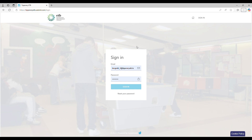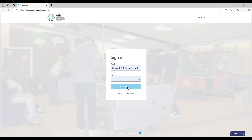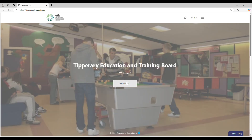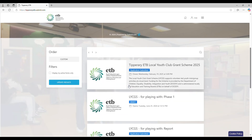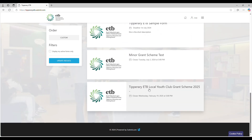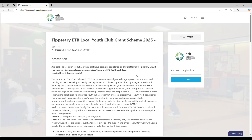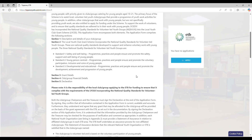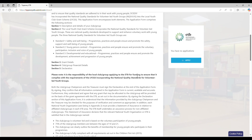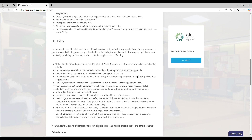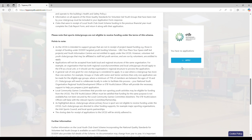Here we are at the sign-in page. You put in your login details, your password, and you sign in. When you sign in, it brings you to this page — you go to Apply Here and then click on the Tipperary ETB Local Youth Club Grant Scheme 2025 link. That brings you to a page with all the details on the grant scheme, the same as the paper copy. When you've looked through the criteria and eligibility, you just press Apply.